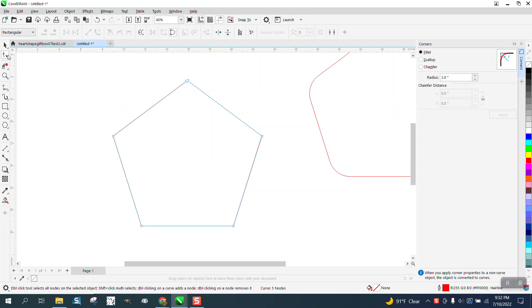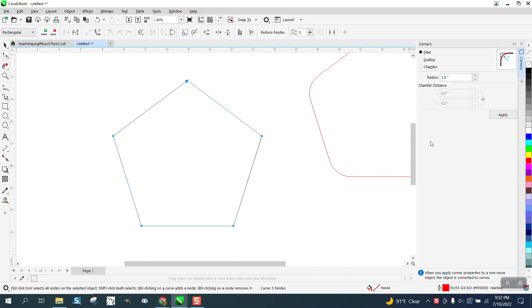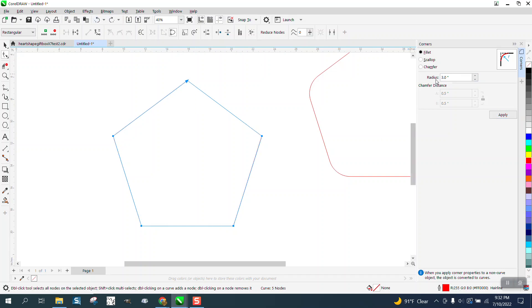Now you have to take the Shape tool to select all these nodes, and then you can see the Apply button, and we'll make it a little bit thicker this time, a little bit more of a round or less of a round.